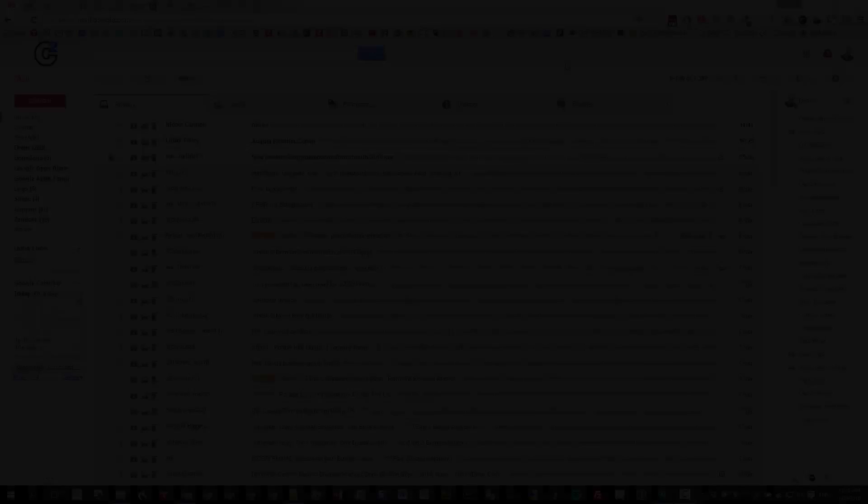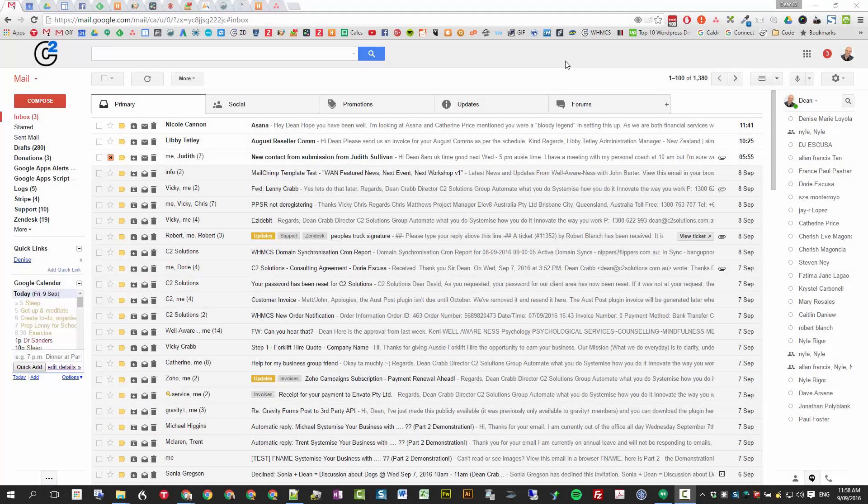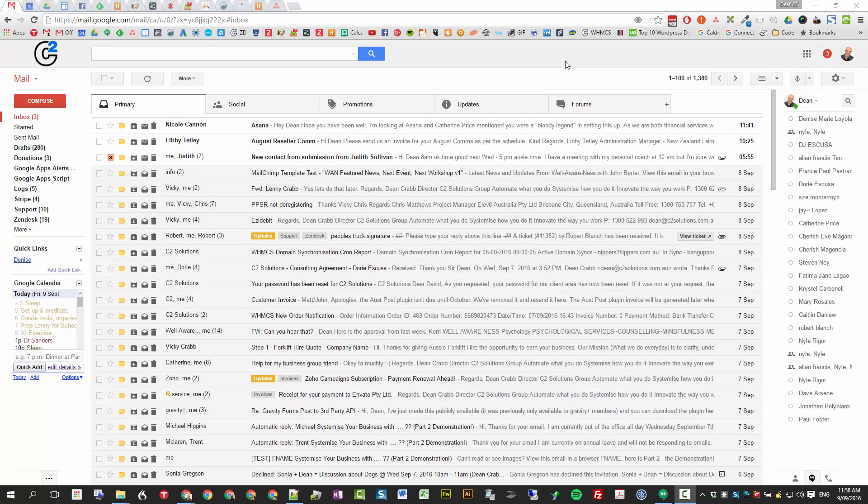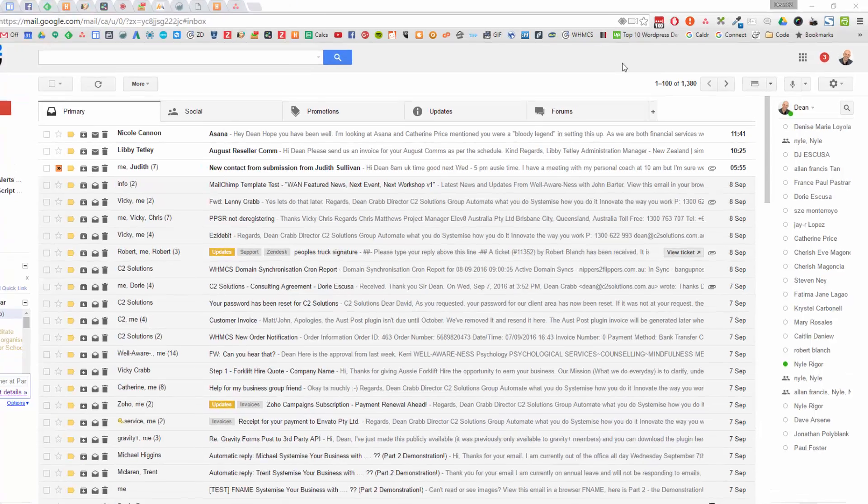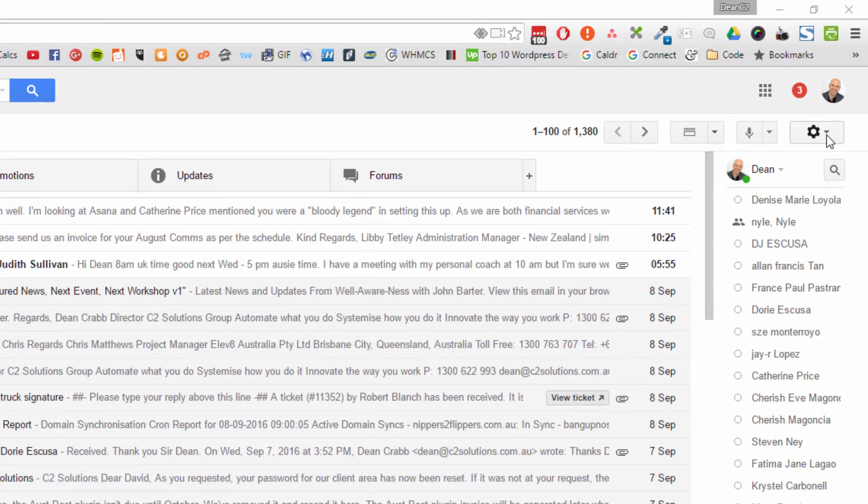I'm going to walk you through about 12 or so, probably a couple more productivity hacks for Gmail. Let's jump into it because there's quite a lot to get through. The first thing I want to show you is setting them all up, and then I'll actually demonstrate them after we set them up.